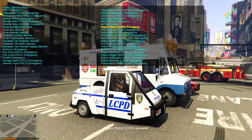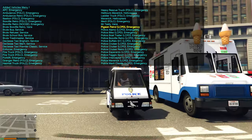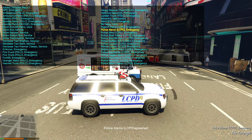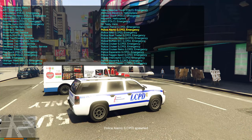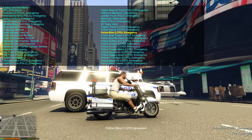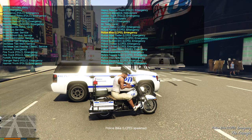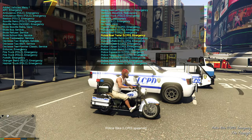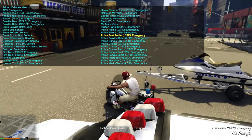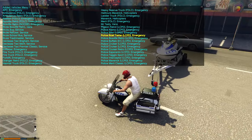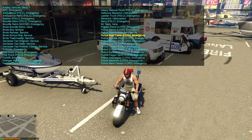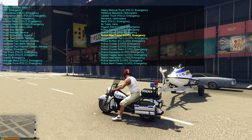Then we have the Pigeon Patrol LCPD vehicle for the Liberty City Police Department, then the Police Alamo — an LCPD emergency truck — and going down, the LCPD police bike.